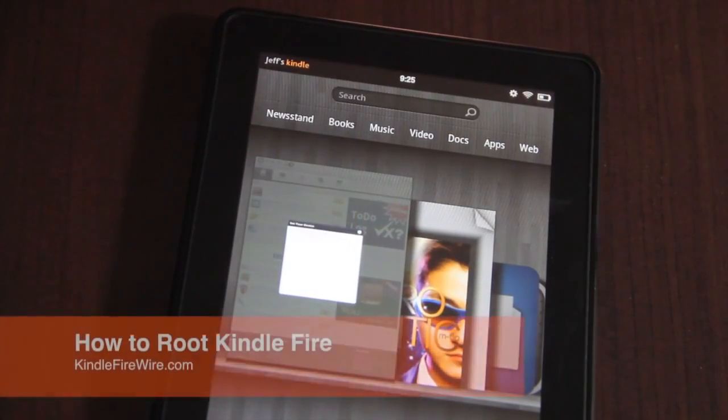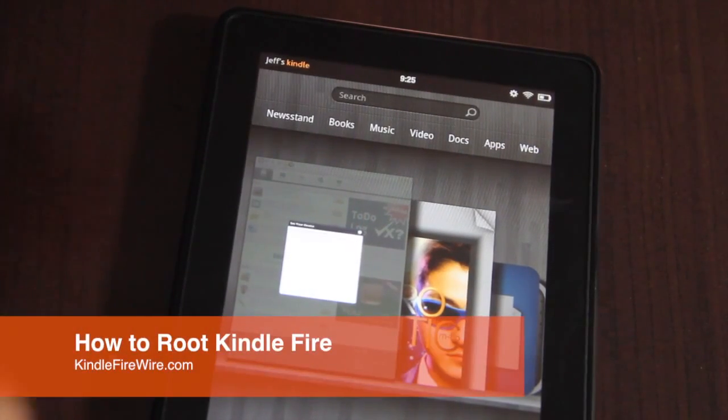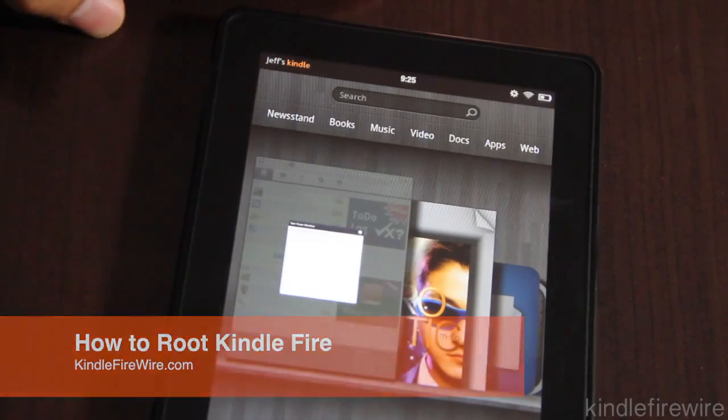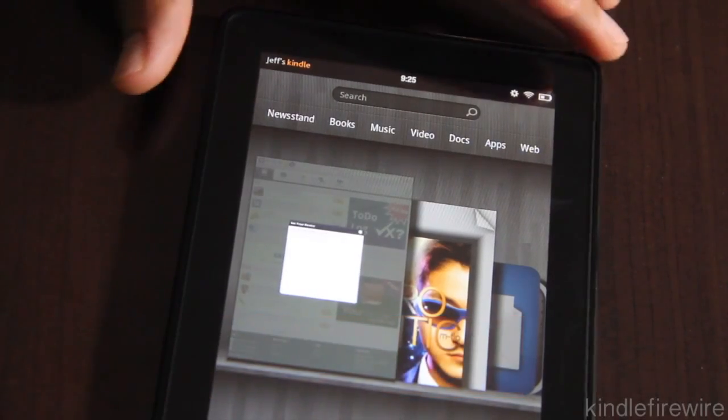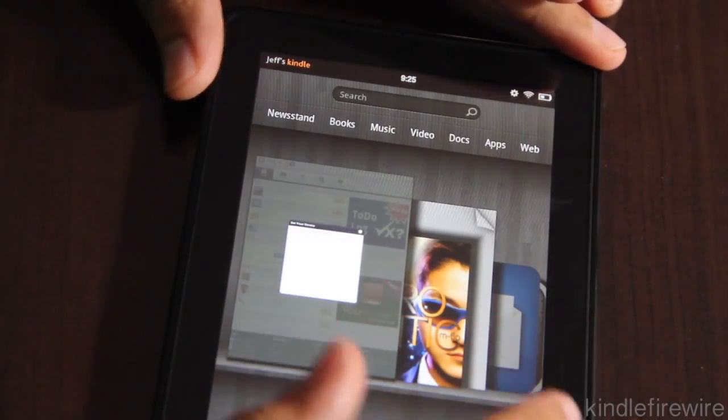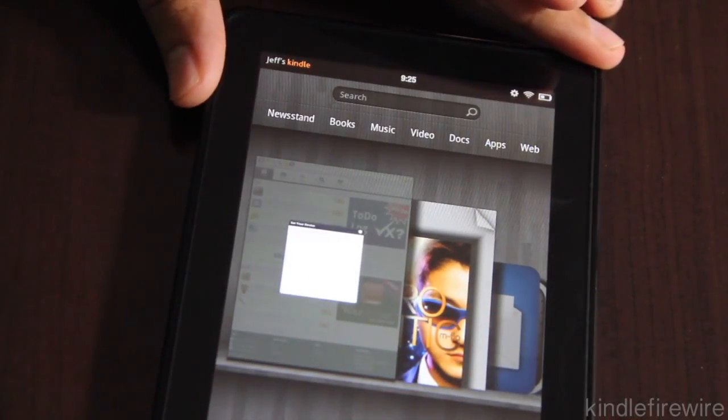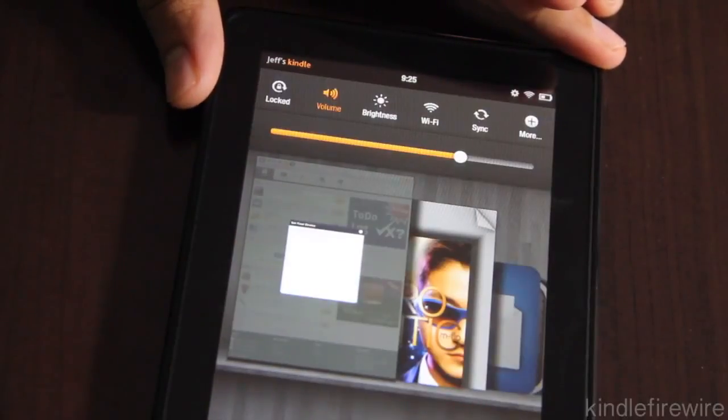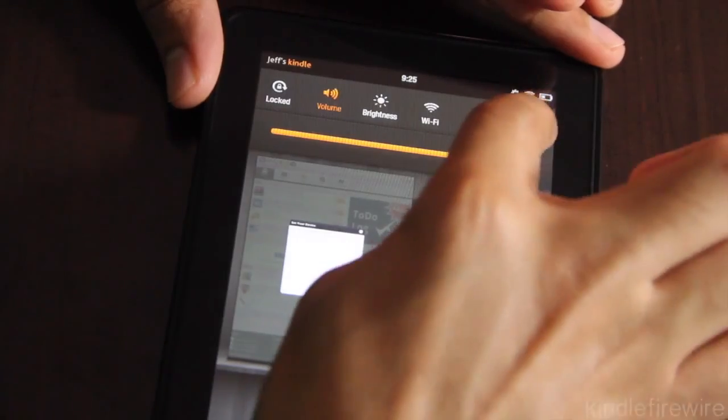Hey guys, it's Jeff with kindlefirewire.com. I'm going to show you how to root your Amazon Kindle Fire. Yes, just a day after it is released, the rooting is on. So let's get right to it.